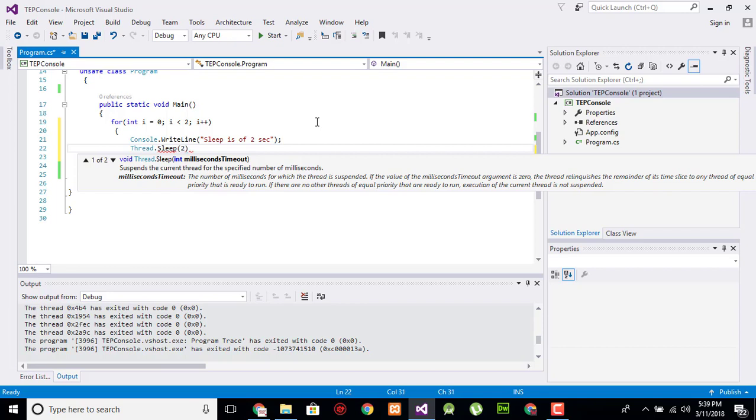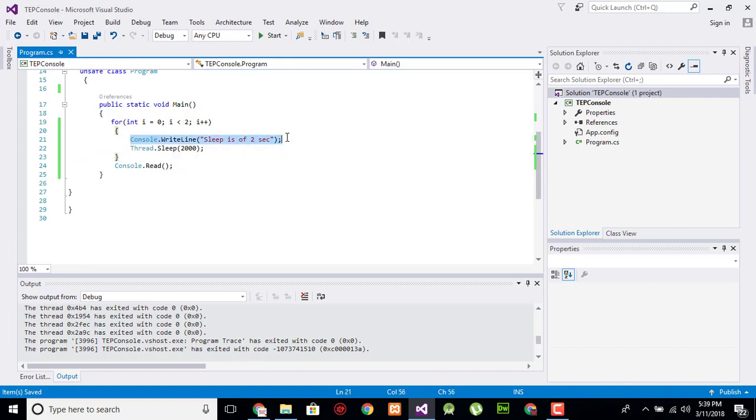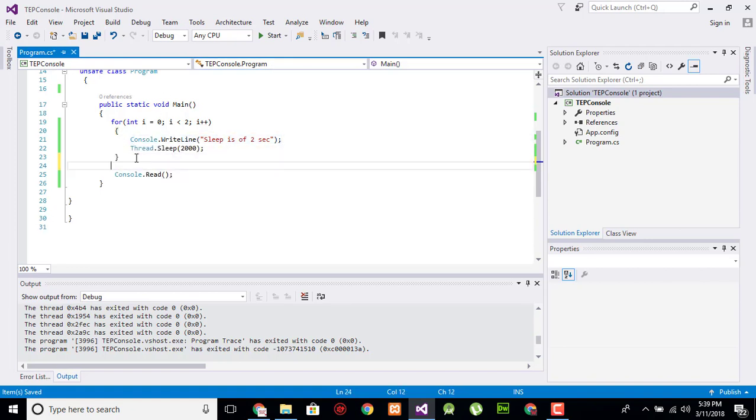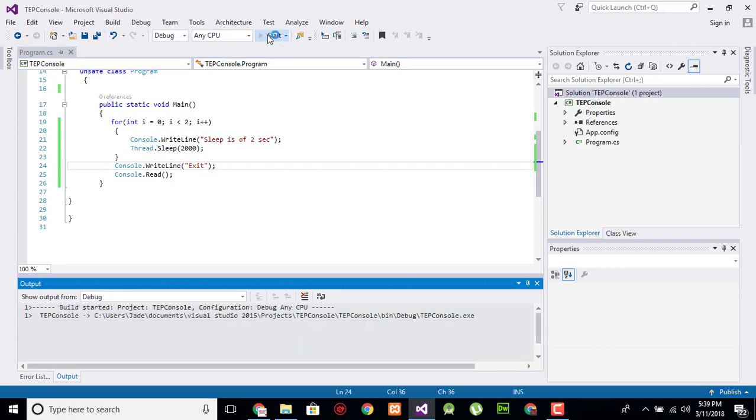milliseconds two thousand for two seconds. And after that, this for loop I will write a line exit. So execute